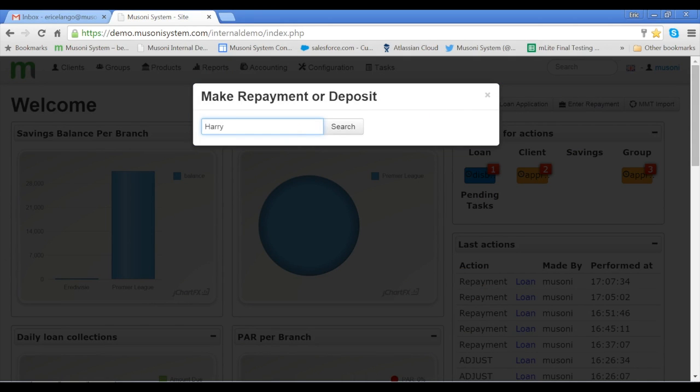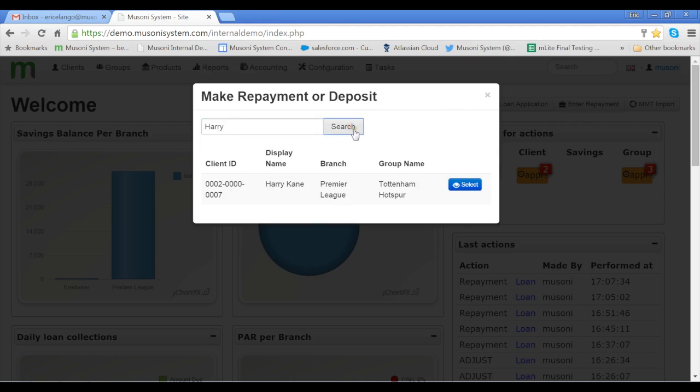I'll search for a client. And the system gives me a list of all the clients with the name Harry.